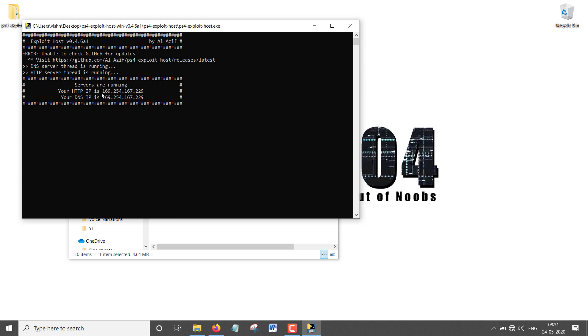I'm going to go into the PS4 Exploit Host folder and just click on PS4 Exploit Host.